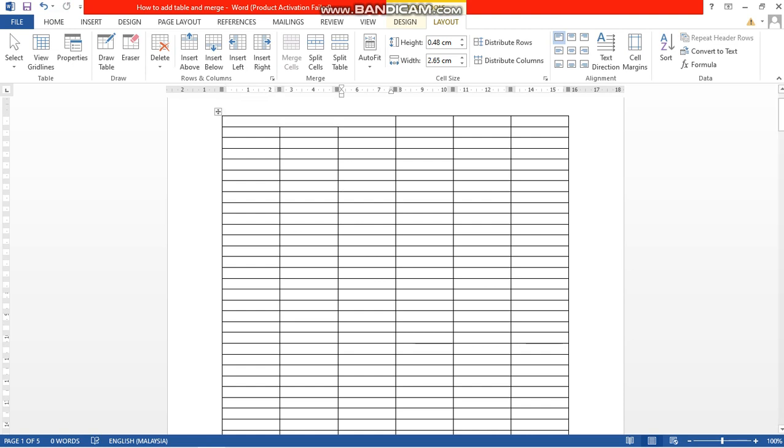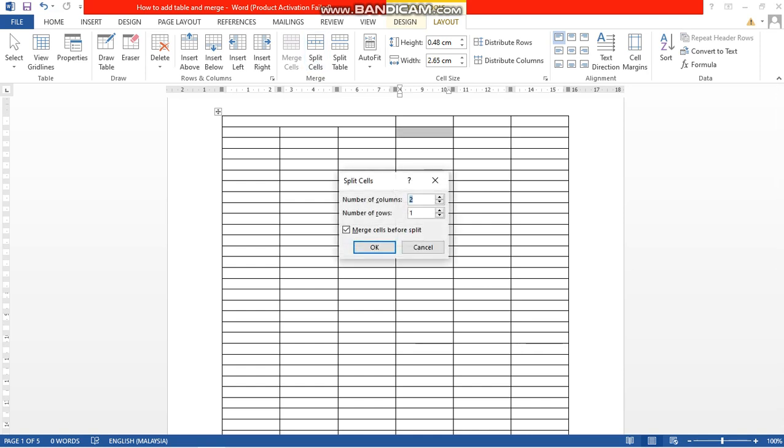To split, for example, I need to split this box. First select it and go to Split Cells. I need two more columns within a single row, so I am going to click two columns and one in number of rows.